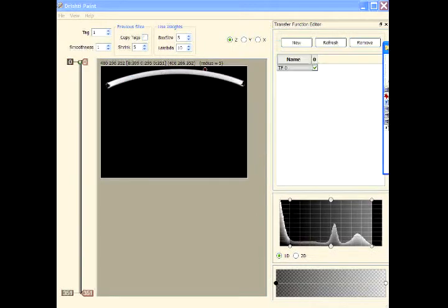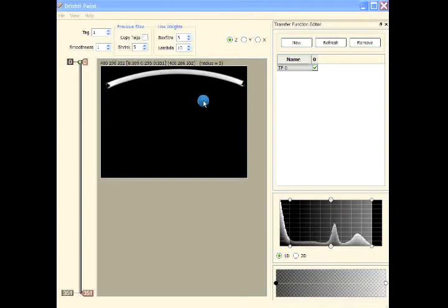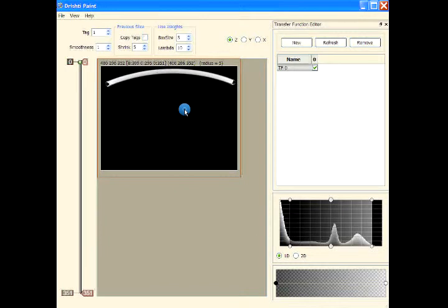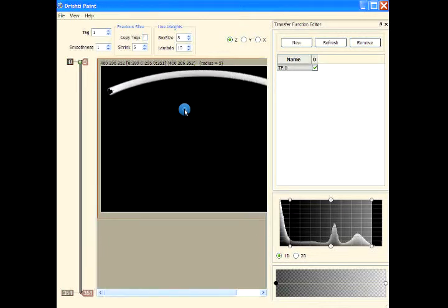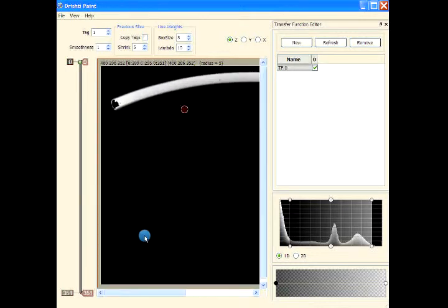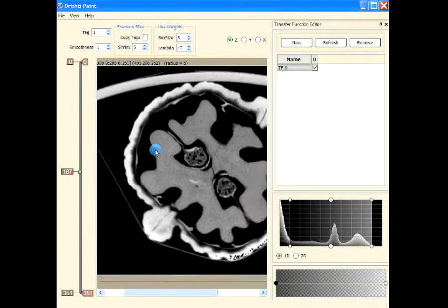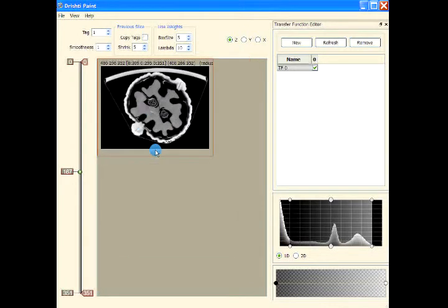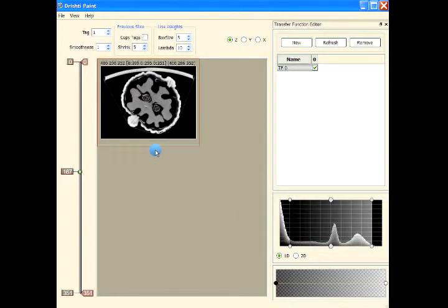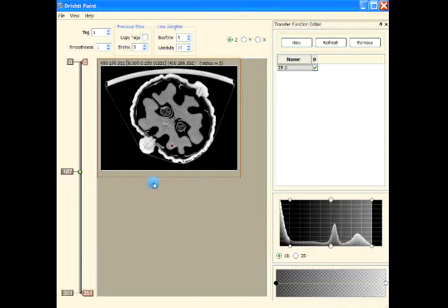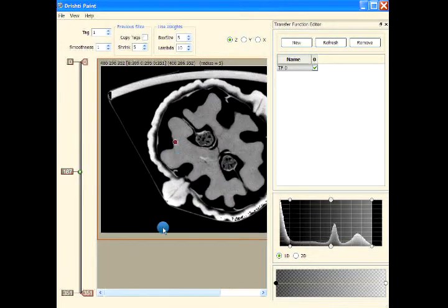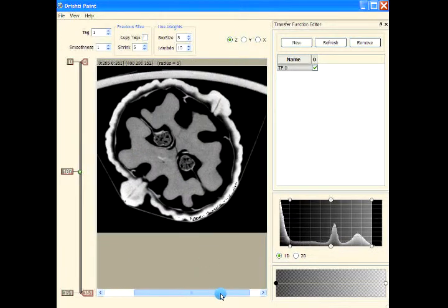Control+Zero will set the original size, then Control+Plus to increase the size of the image, and Control+Minus to reduce the size. Control+Zero brings it back to the original size.